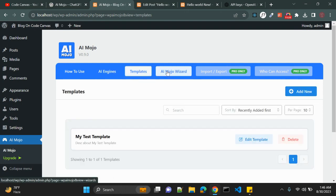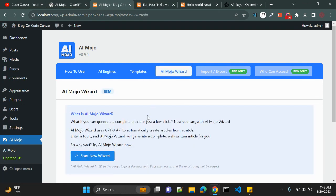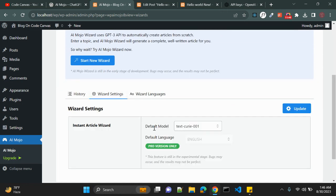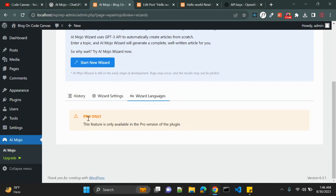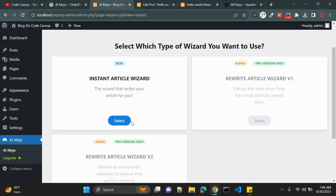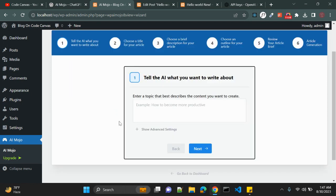Now let's look at the AI Mojo Wizard. In the settings for Wizard the default model is a Pro version feature. Wizard languages are also Pro. In the new Wizard you can create articles — the wizard will write the article for you.